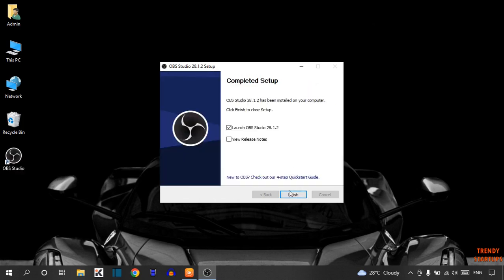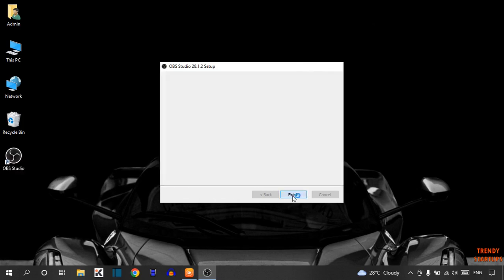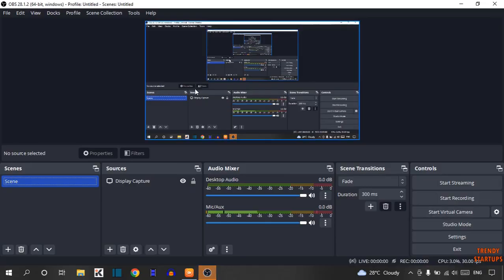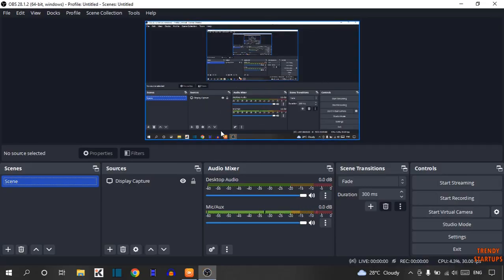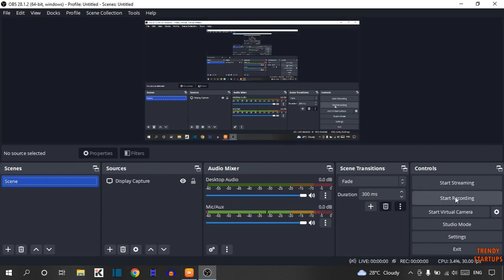After that, simply click on Finish. Here you can see our OBS Studio has been installed. To start recording, here you can see the option of Start Recording.